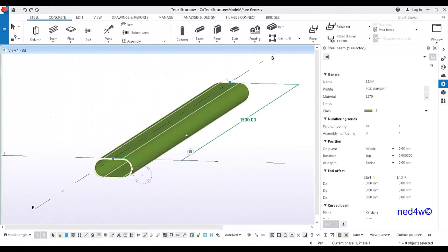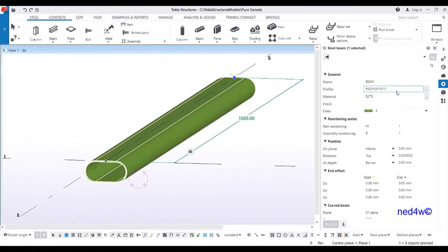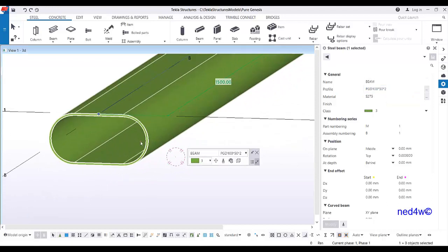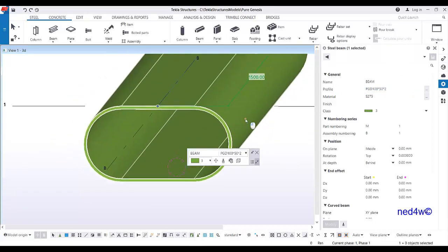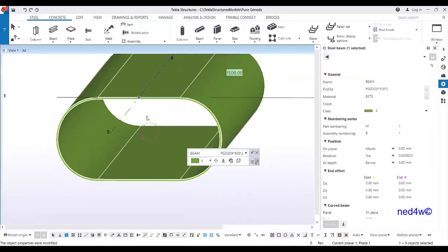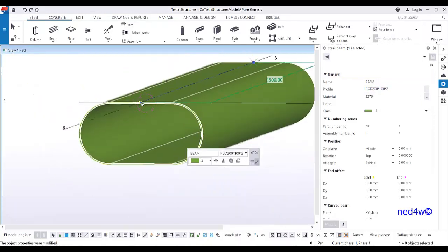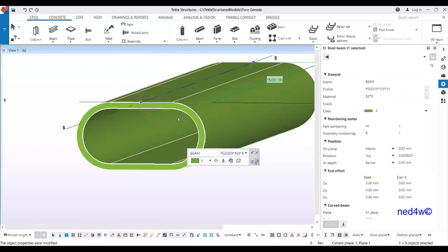Let's modify this to check if our rules will work. Type 200 by 100 and enter — it works. Also change the thickness — type 10.